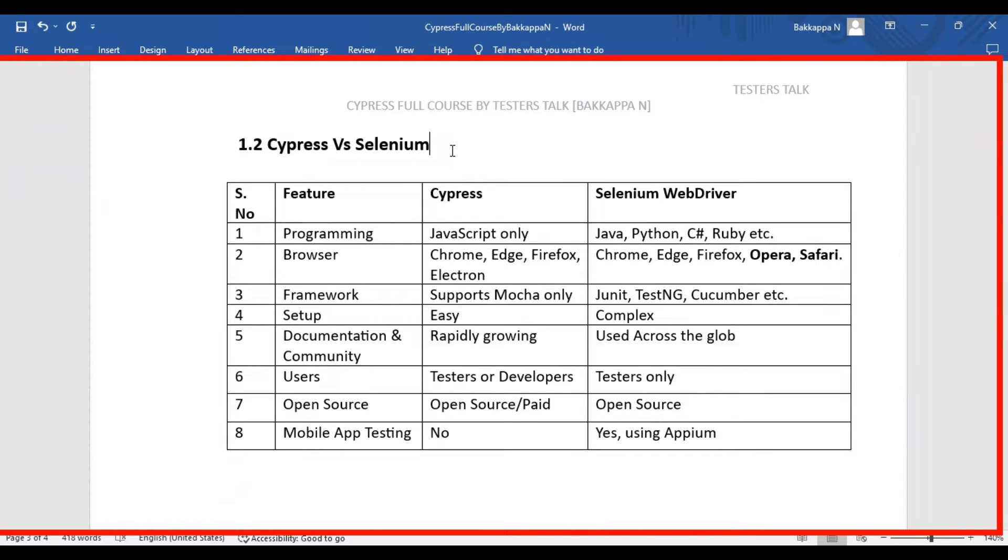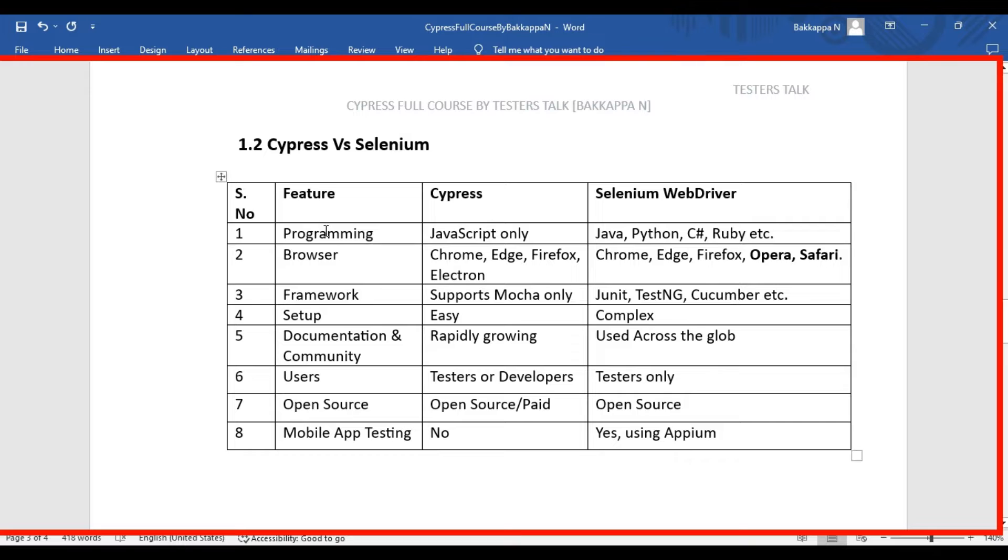Now I will start discussing the difference between Cypress and Selenium WebDriver. Let's see the first difference, that is the first feature, programming language.